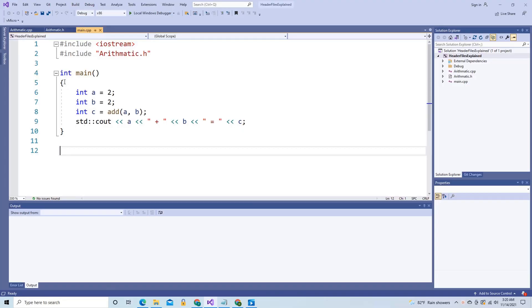In C++, just like in other languages, we need to separate code into different files so that it's easier to understand and to manage. We do this using include statements.